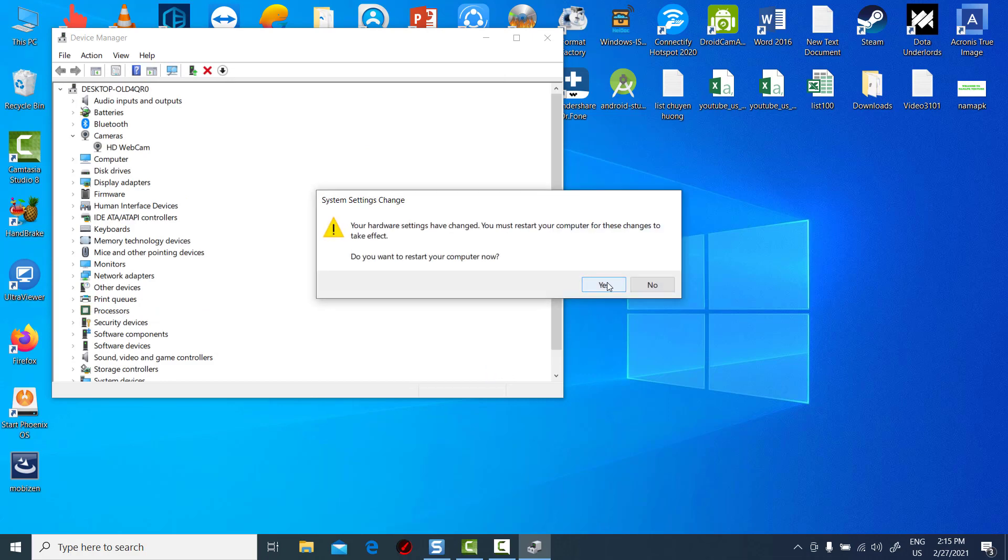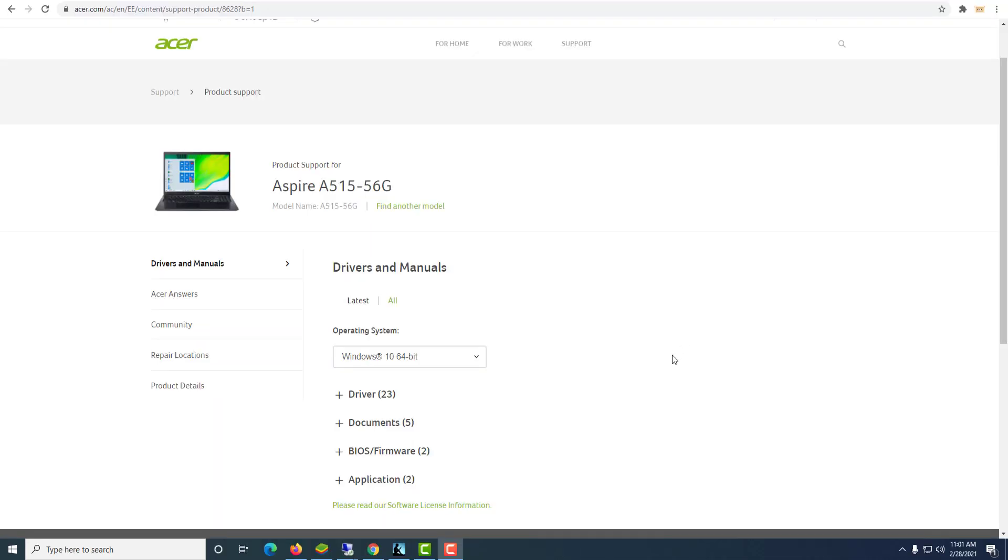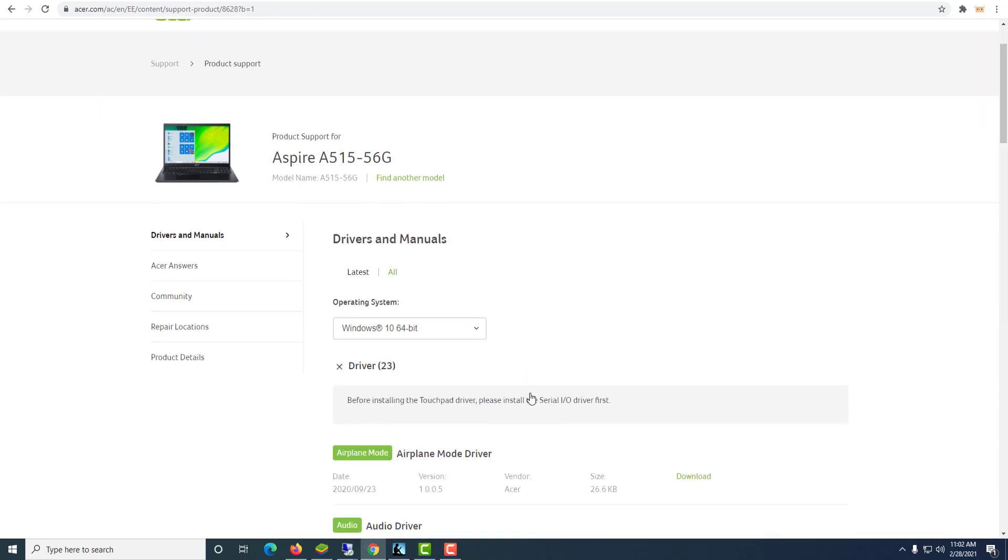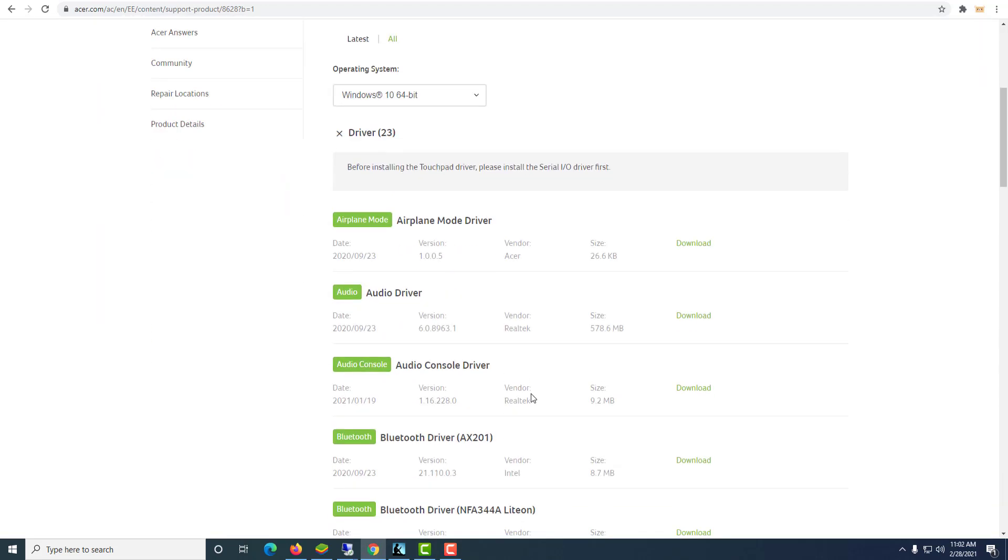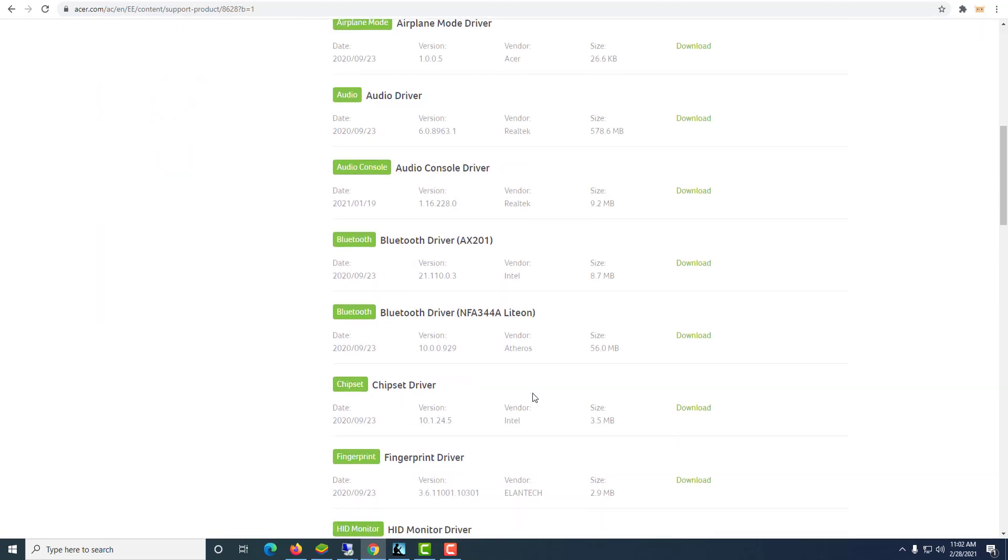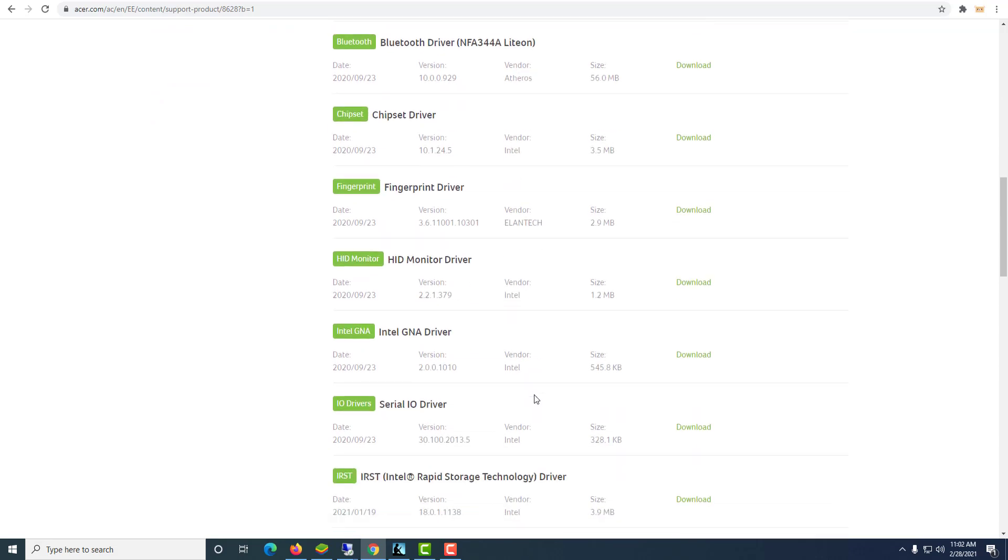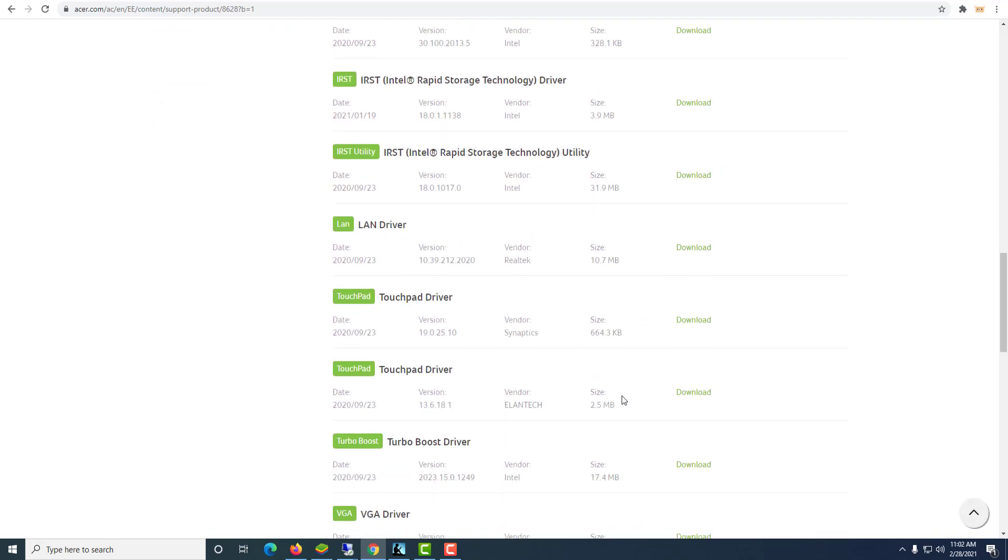Restart your laptop. If this doesn't happen, you can install the missing driver manually. Go to the Acer official website and browse for the driver you need. Download it and install it on your laptop.